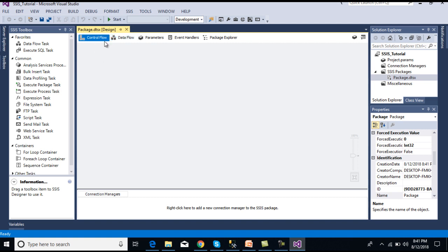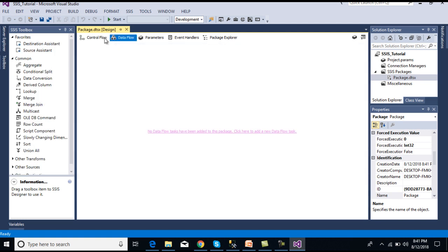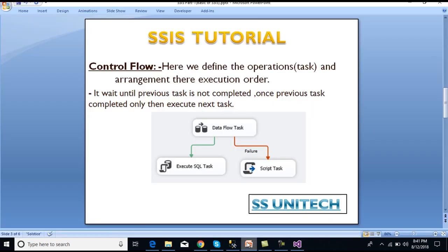This is our SSIS and this is our initial package. Our first step is control flow. In control flow we can define the operations or task execution order. It waits until the previous task is completed; only then does it execute the next task. For example, if a data flow task is executed successfully then our Execute SQL Task will be executed; if the data flow task fails, then our Script Task will run. This is how we configure tasks and set their execution order.